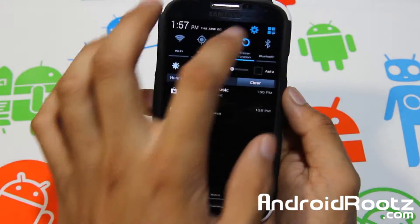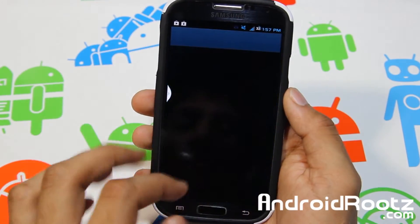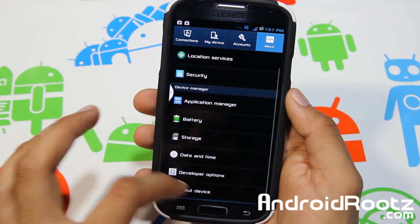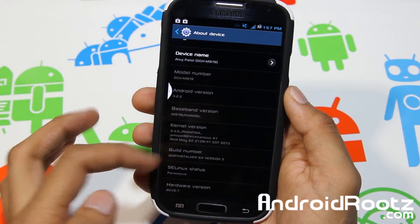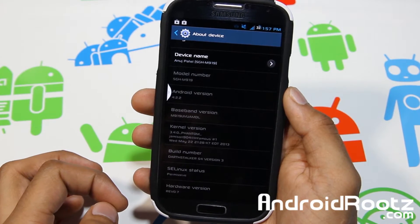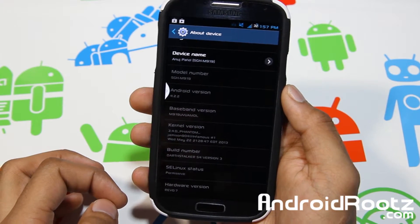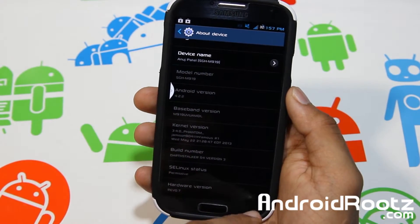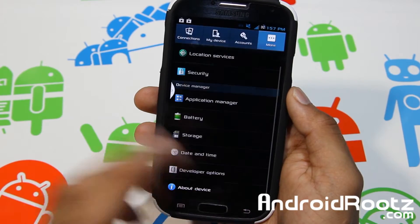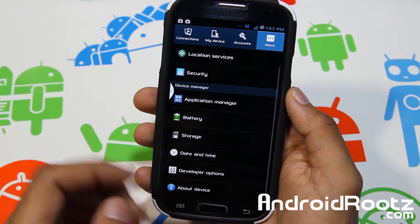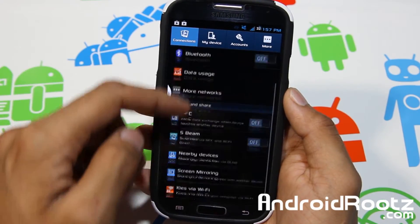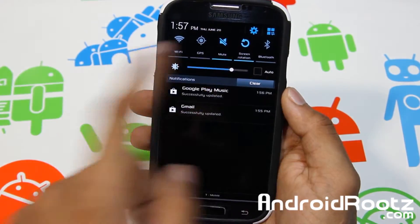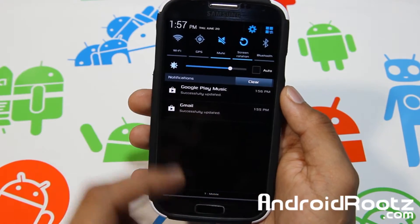First thing, let's dive into settings. More about device and you're running on Dart Stocker S4 version 3. You may have noticed while we were diving into settings, all the font is changed — all the settings font is changed, as you can see, all of it's changed. Here it's all changed, everywhere it's changed.